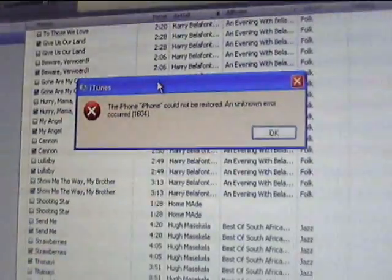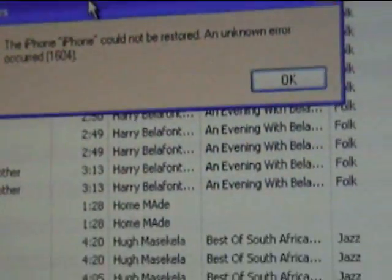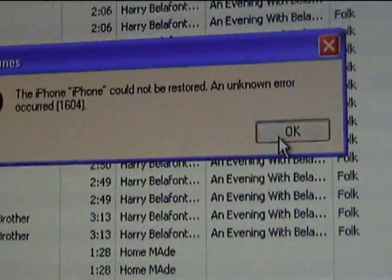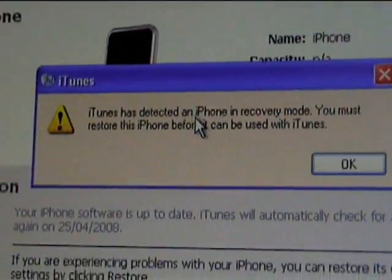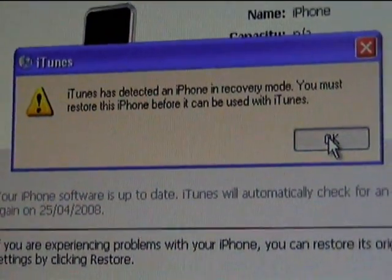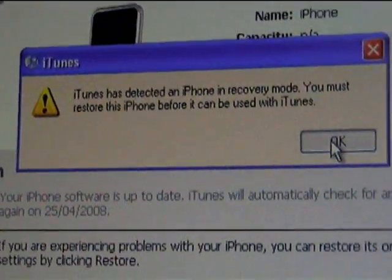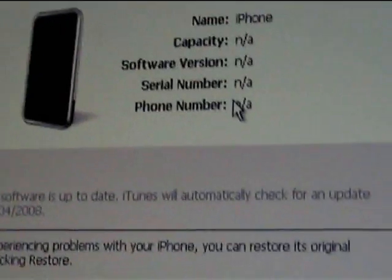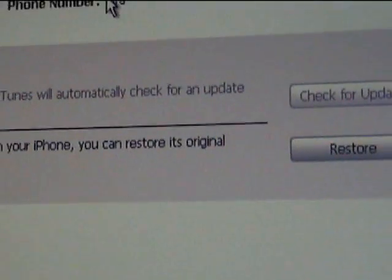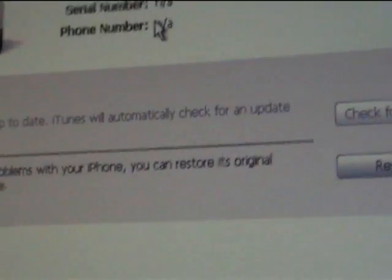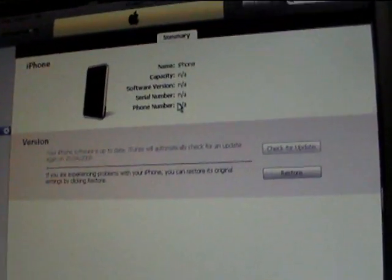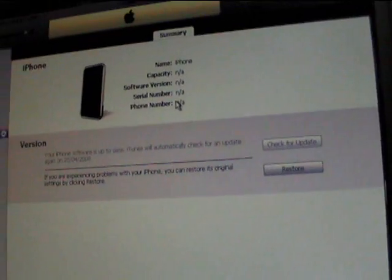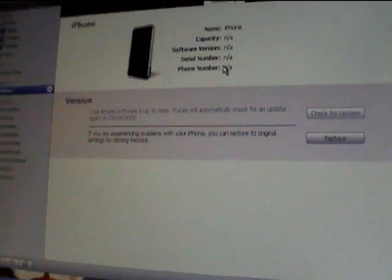It goes back to recovery mode and then the message, click OK, goes back to first step. So can anyone help me tell me if I could fix my iPhone? And yep, thank you.